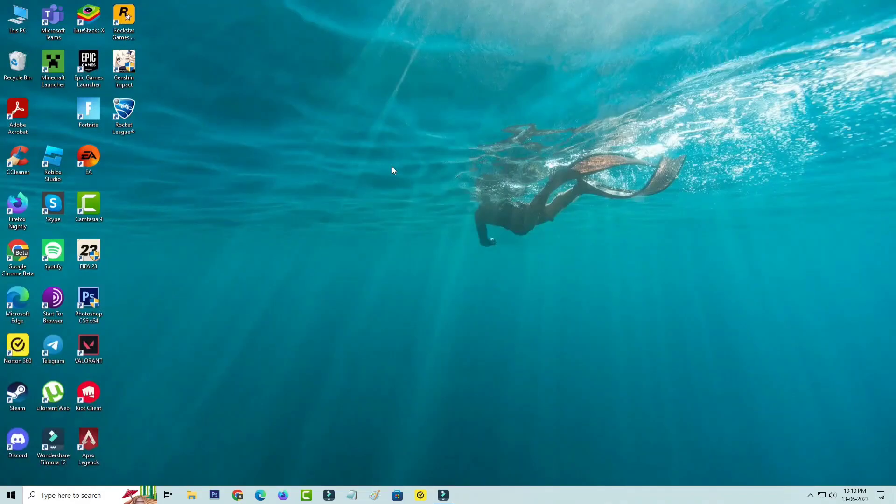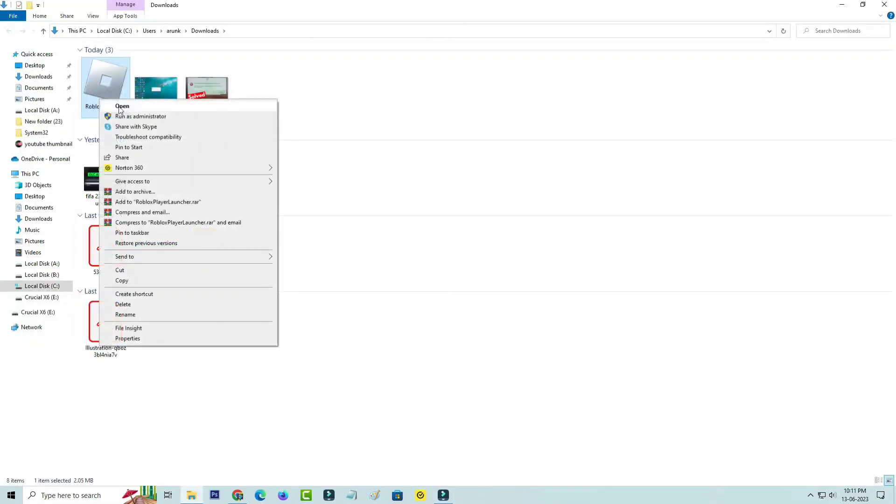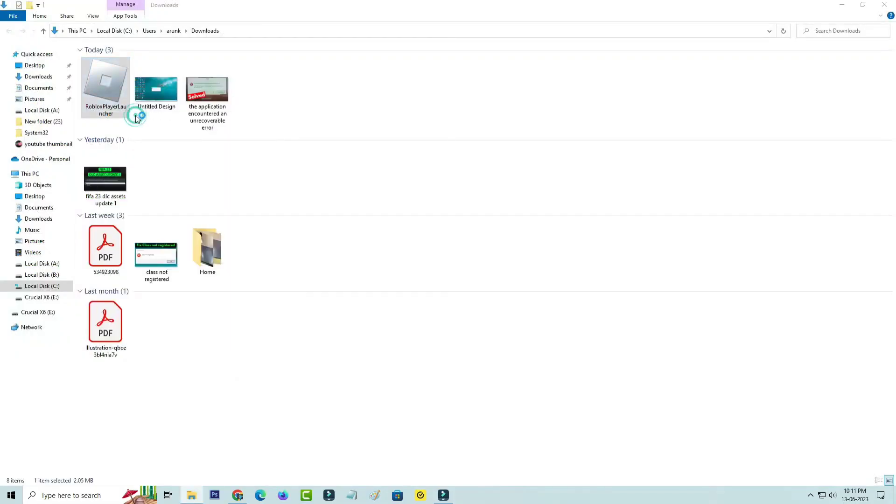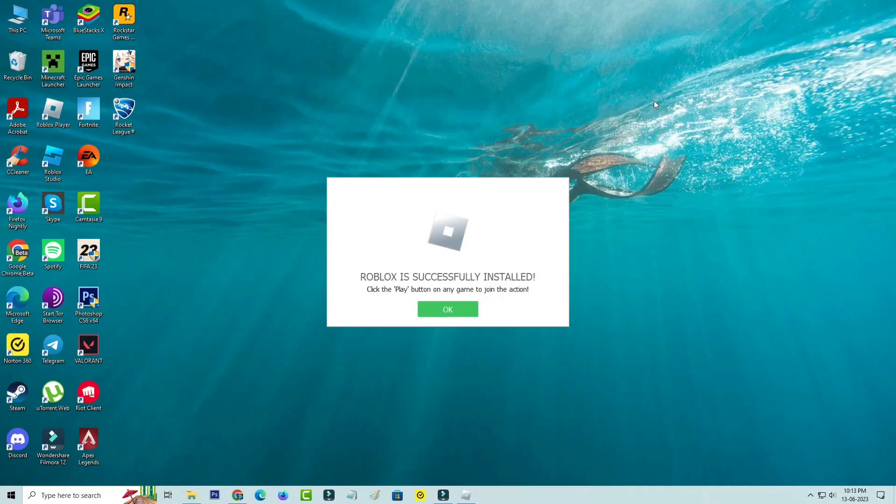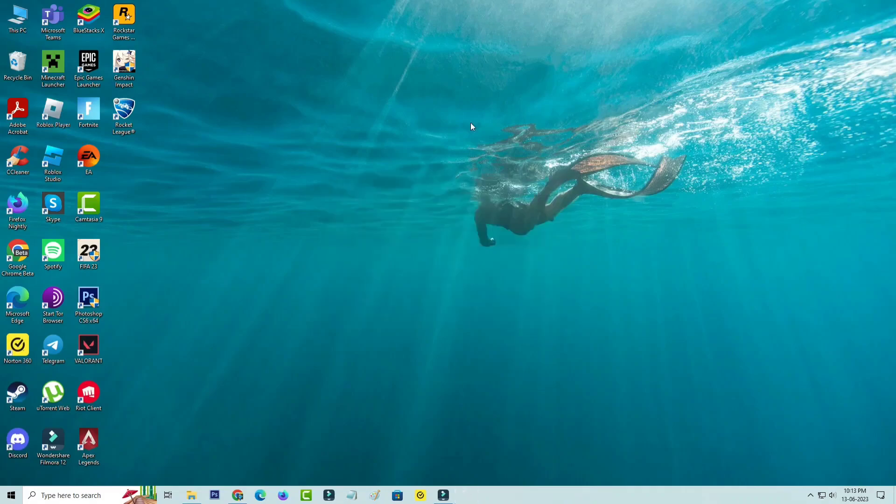After you've done these processes, one more time you can freshly install the Roblox player. Once the installation is completed, try to join any Roblox server.